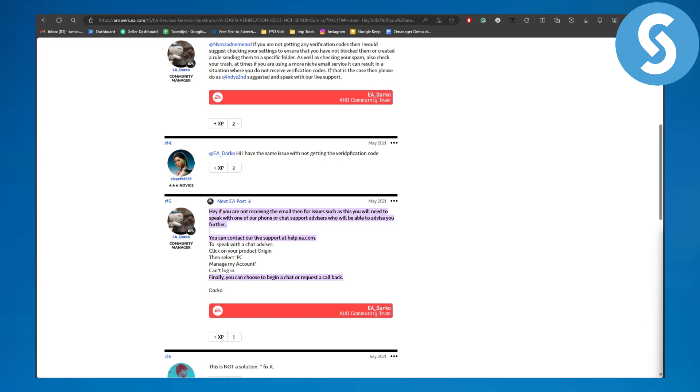If you are not receiving the email, then for the issues you will need to speak with one of the phone or chat support advisors who will be able to advise further. You can contact our live support at help.ea.com. This is officially told by EA support team.